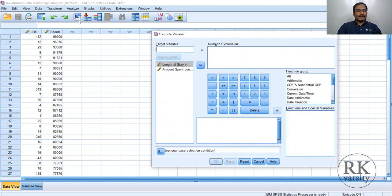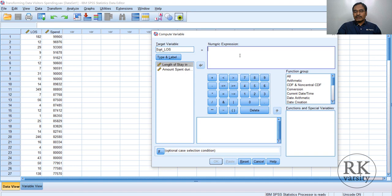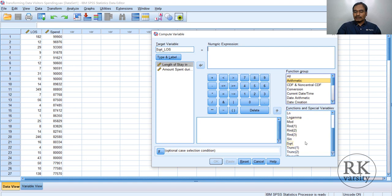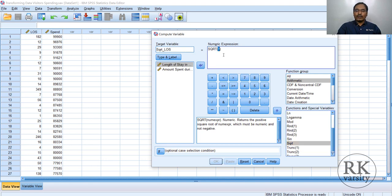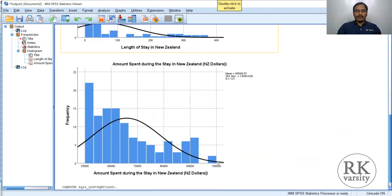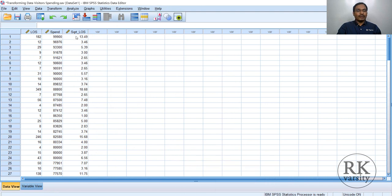In Compute Variable, define your target variable. For the first transformation, name it SQRT_LOS — that is square root of length of stay. In the Numerical Expression, click on Function Group and select Arithmetic. From the arithmetic functions, select Square Root and click the arrow. Then double-click the variable LOS to send it to the numeric expression. Click OK. A new variable will be created in your dataset with the square root of length of stay.